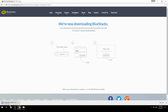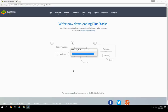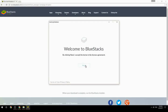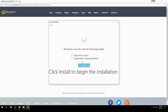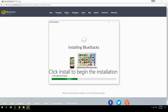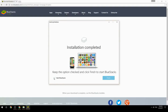Run the downloaded file, choose the location to install, then click Install to begin the installation. Keep the option checked and click Finish to start BlueStacks.